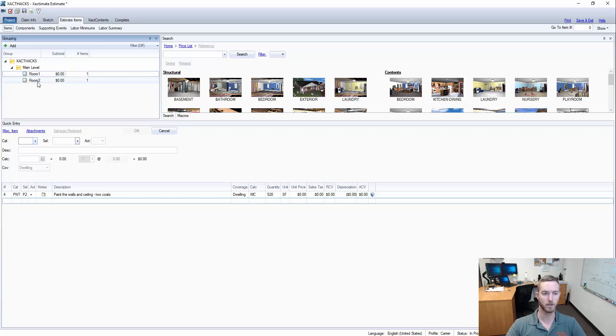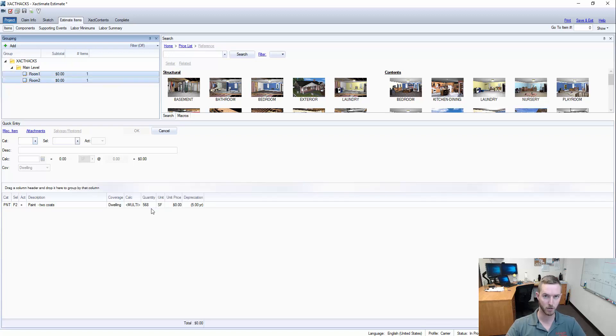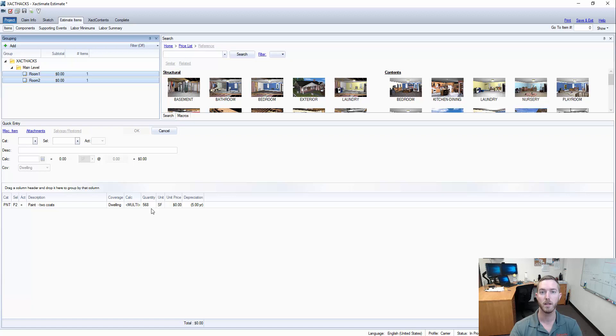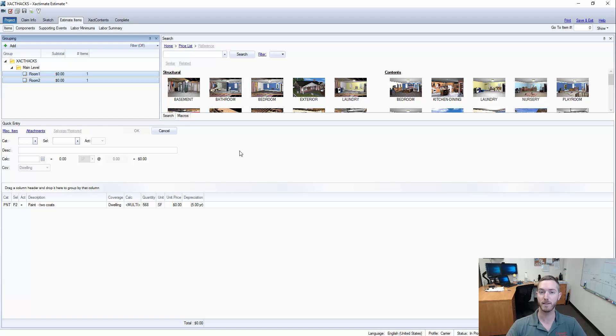When you select both rooms to look at all the line items, this is how you access global changes, how you can depreciate line items by category with those global changes to kind of speed up some of the finalization process while estimating and adjusting. This has been another Xactimate hack. Hope you enjoyed, please like, share and subscribe and I will see you next Thursday.